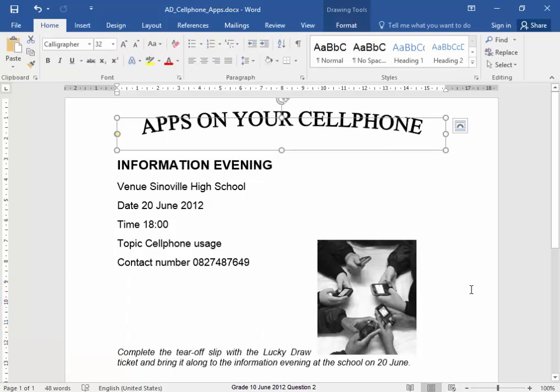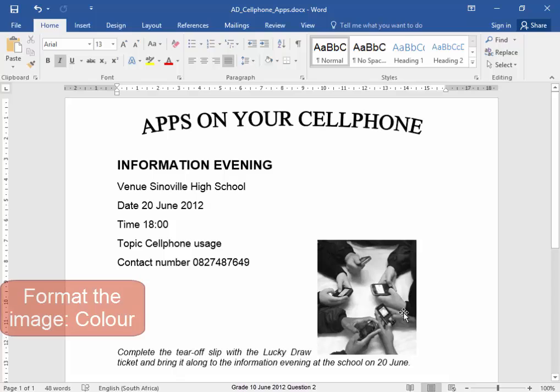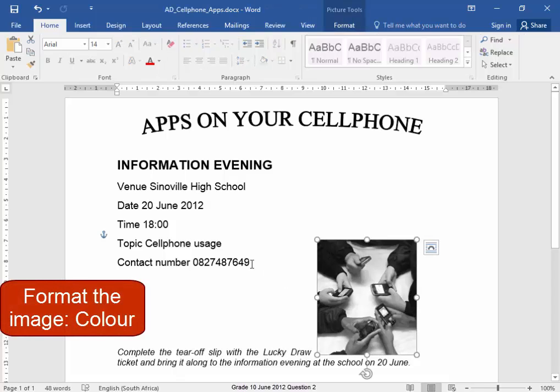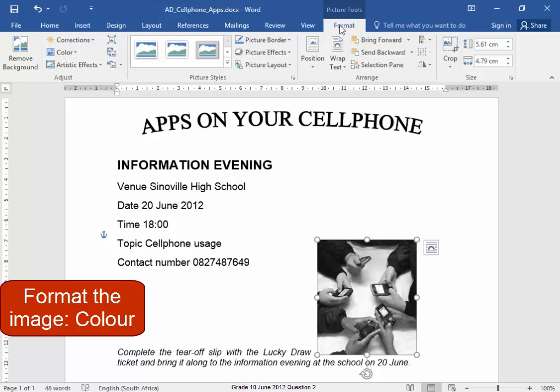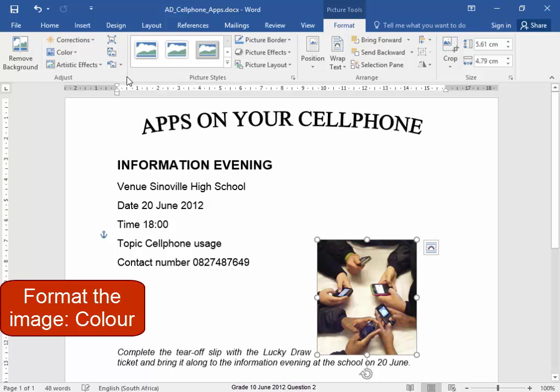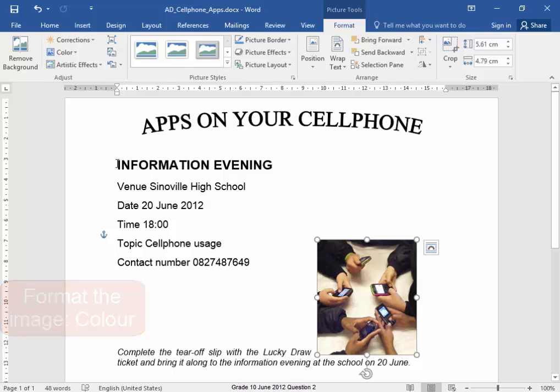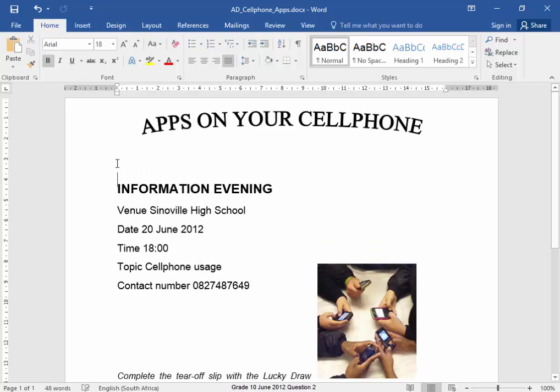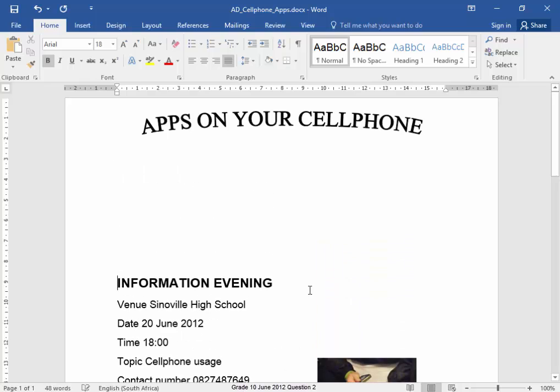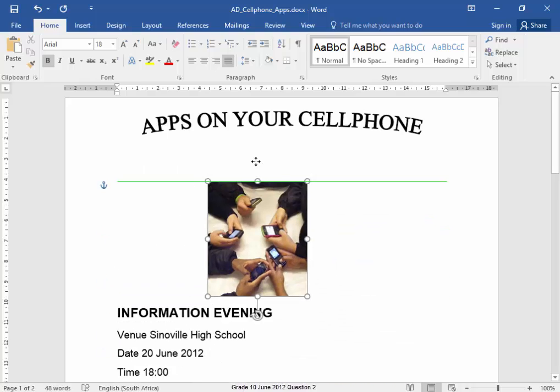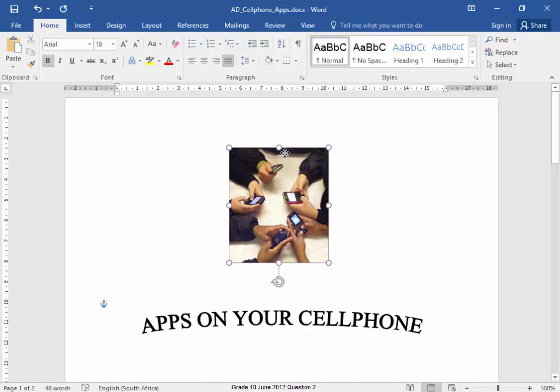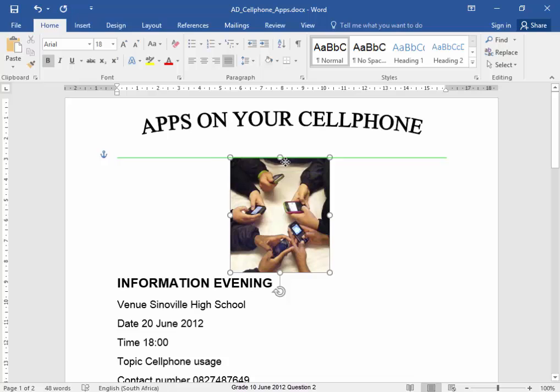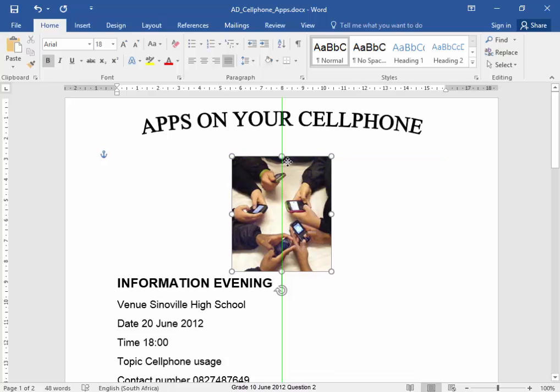Now I need this picture to have some color. Select the picture, Format. I'm going to go to Reset Picture. It was in color originally. I'm going to take this text down and take my picture up because it must be just below the word art.